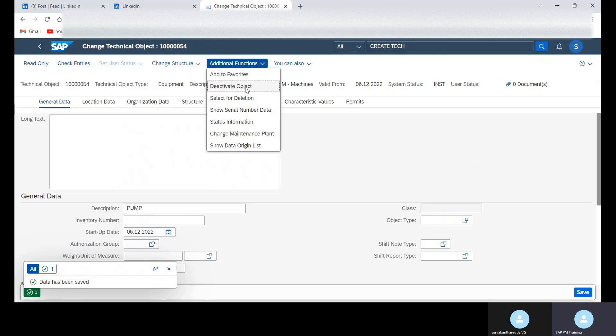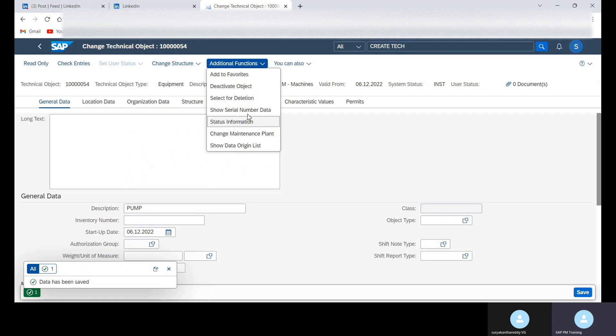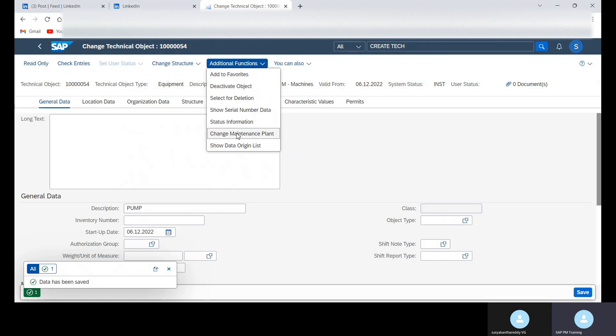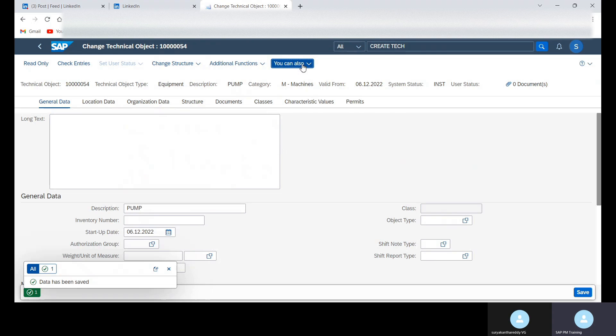Deactivate object, selection for deletion. Status information, change management, change maintenance plant, show the object origin list.